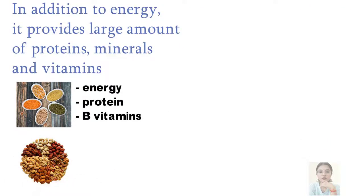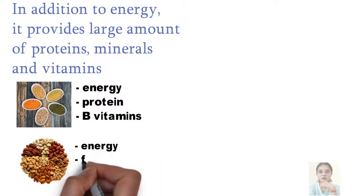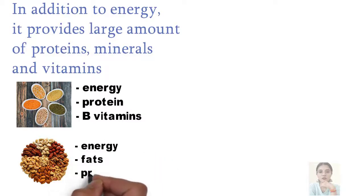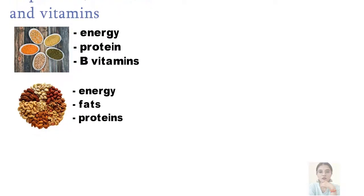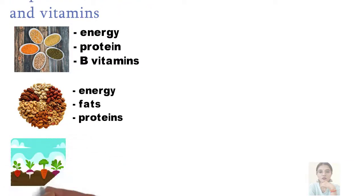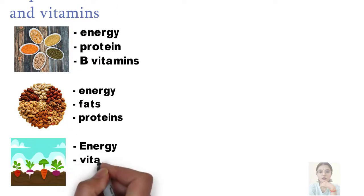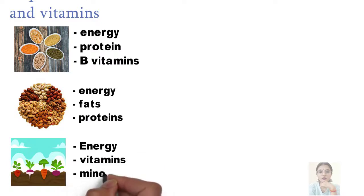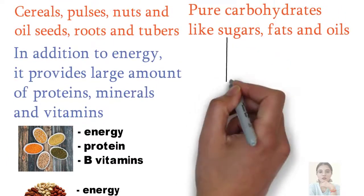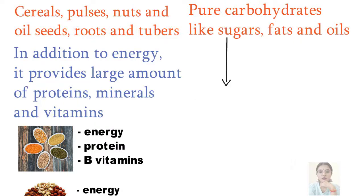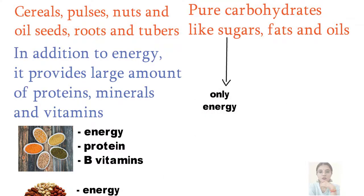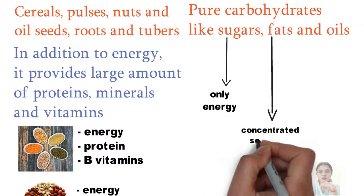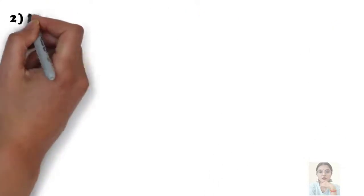Nuts and oil seeds are rich in energy yielding as they are good sources of fats and proteins. Roots and tubers, though mainly provide energy, also contribute to some extent to minerals and vitamins. In the second group, pure carbohydrates like sugars provide only energy, and fats provide concentrated source of energy and fat soluble vitamins.